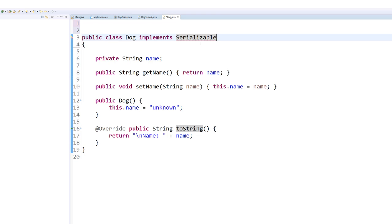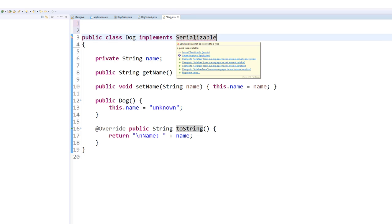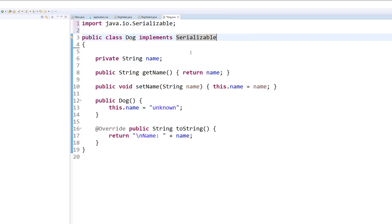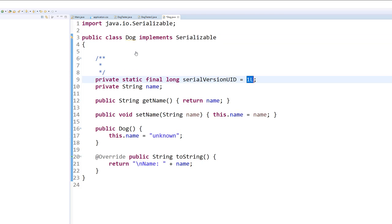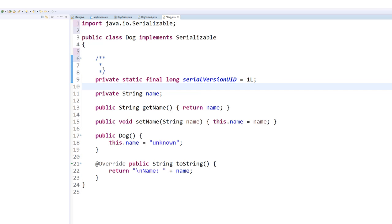Now you can see right here Eclipse is having trouble finding serializable, but if we just hover over it, all we need to do is import the java.io.Serializable. Now it's just commenting that we need to add a default serial version ID, and we're going to add it like that.